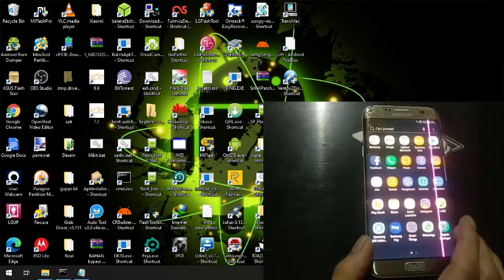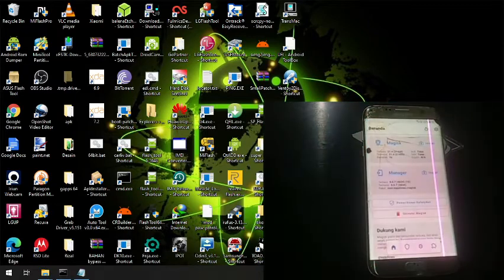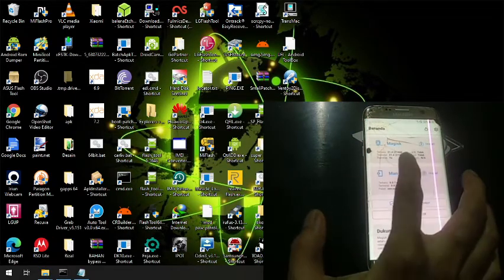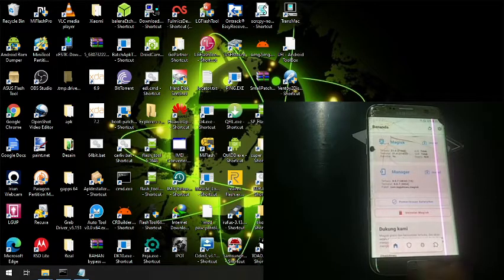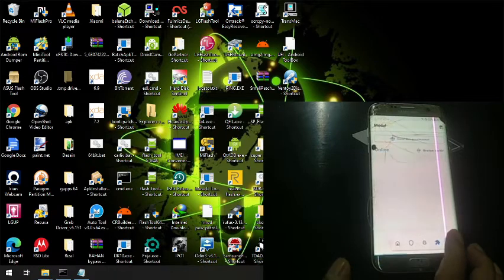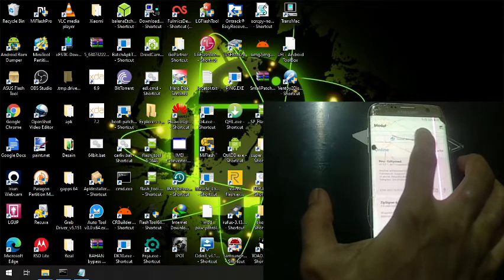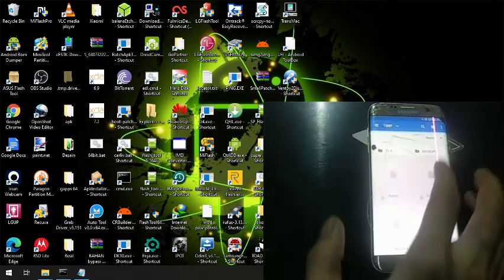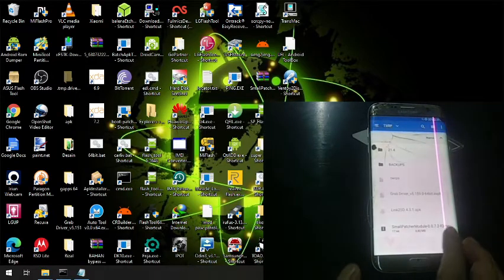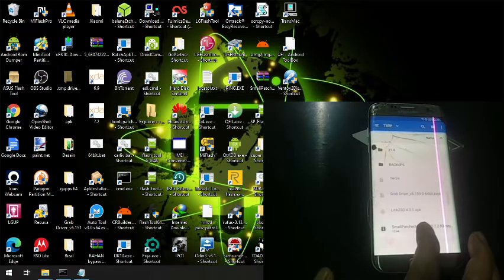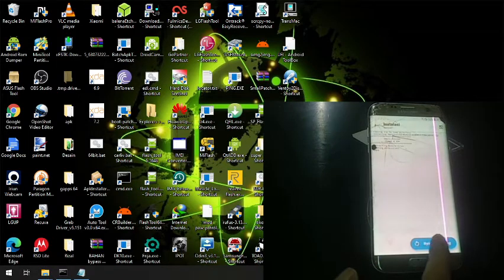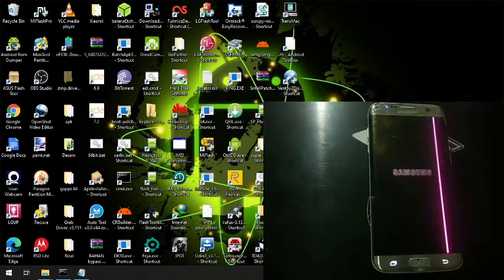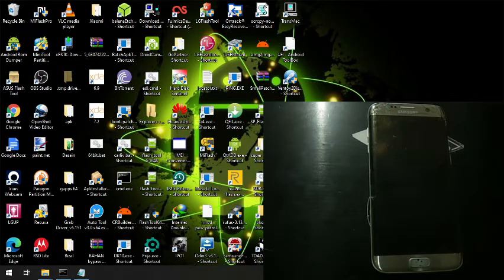As you can see, we have Magisk here — let's open that. We successfully installed it. Now I want to install a module, a small module that is broken and makes the phone boot loop. Let's go to the module section, install this one, and select where we put the zip file for the Magisk module. Select this one and open it, then hit the reboot button. You will see that the phone will boot loop.